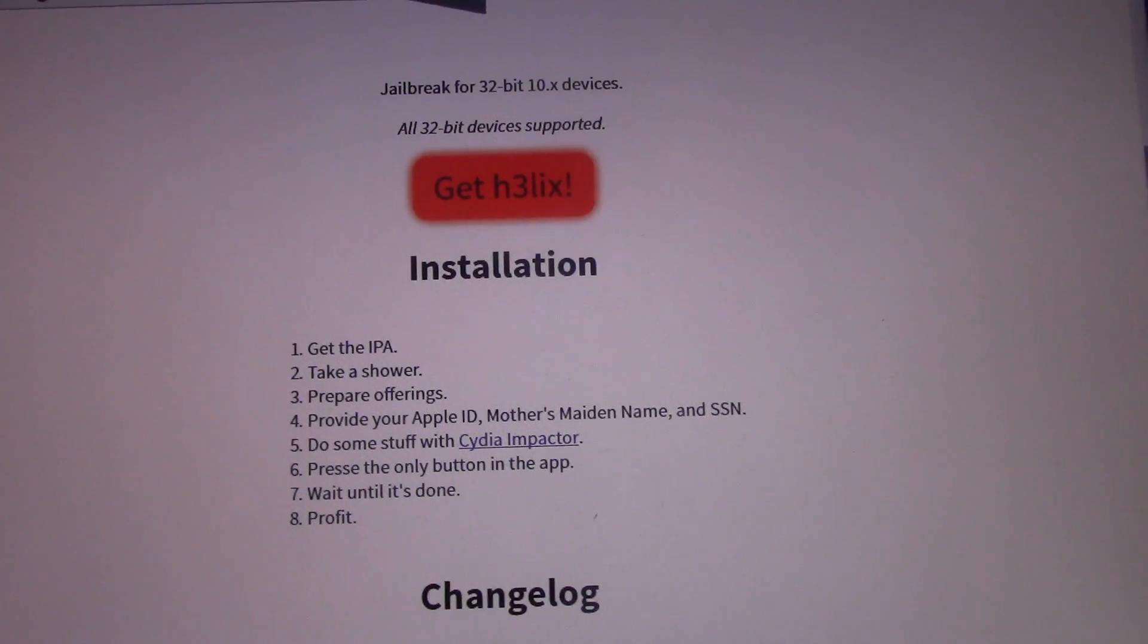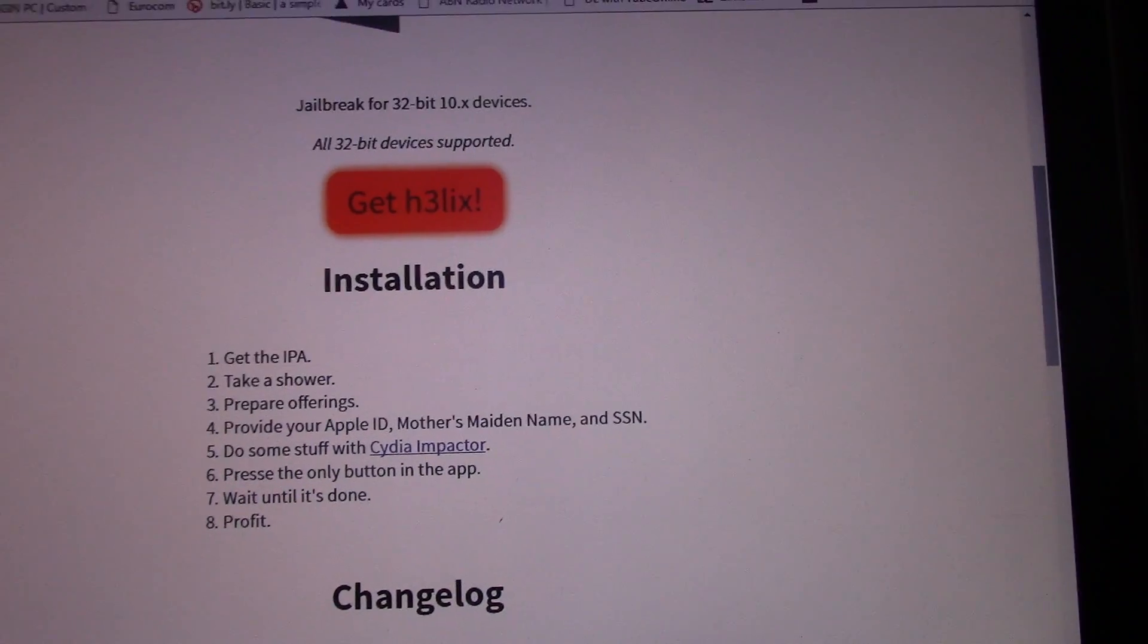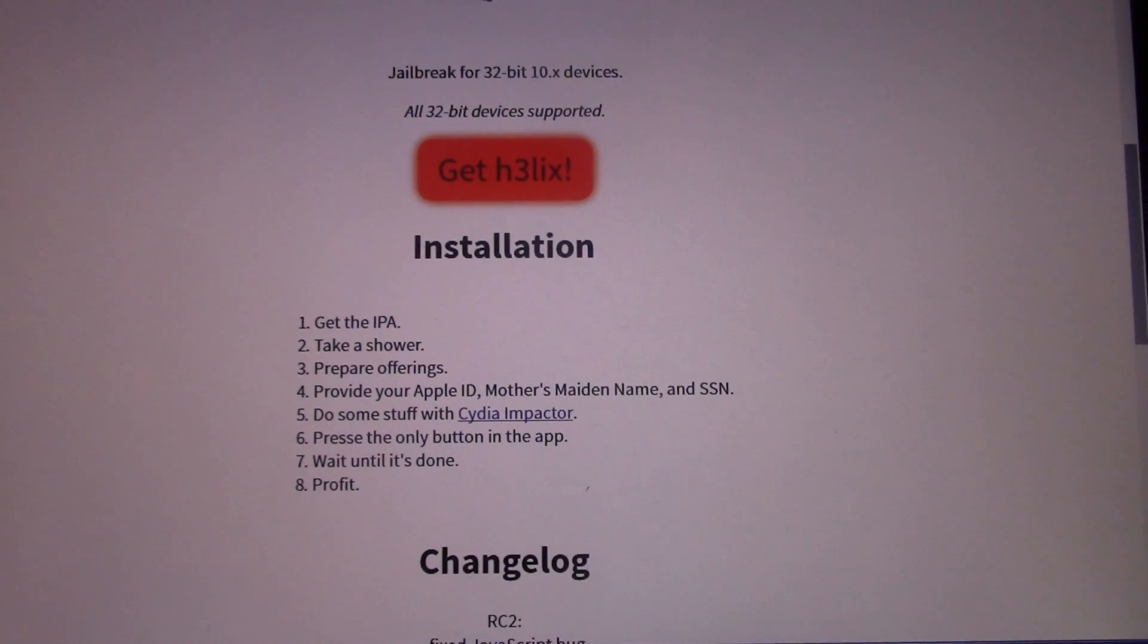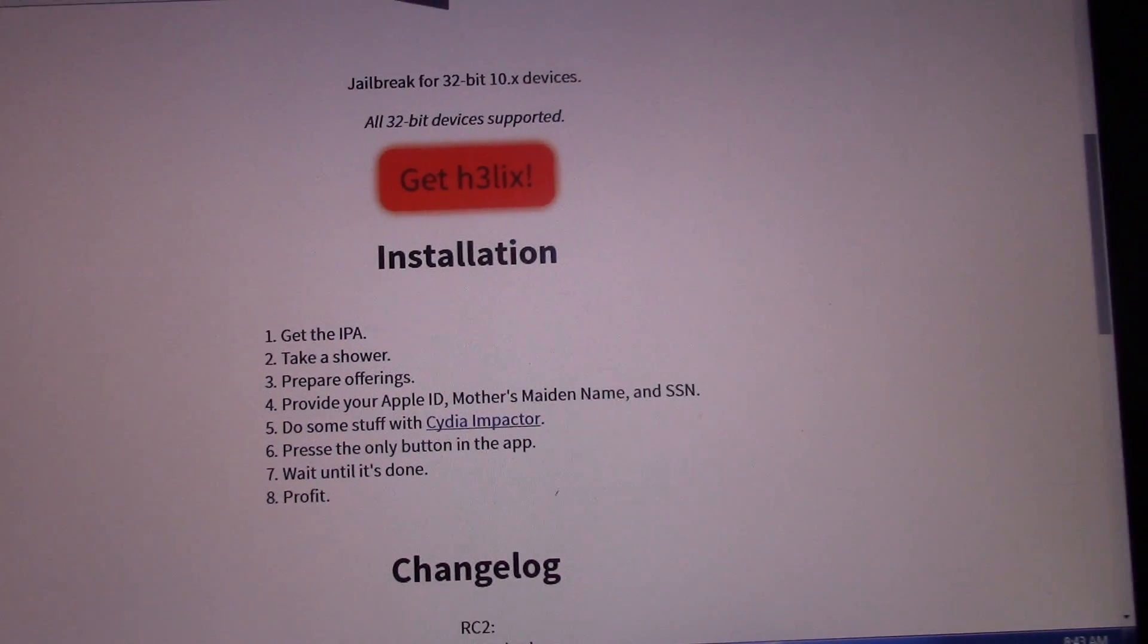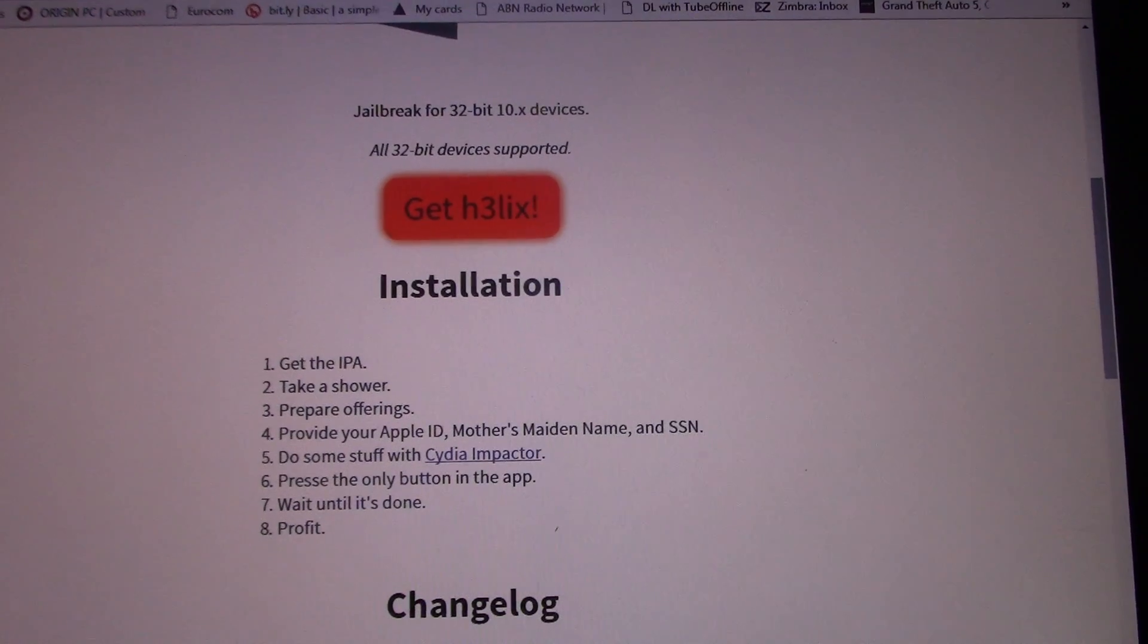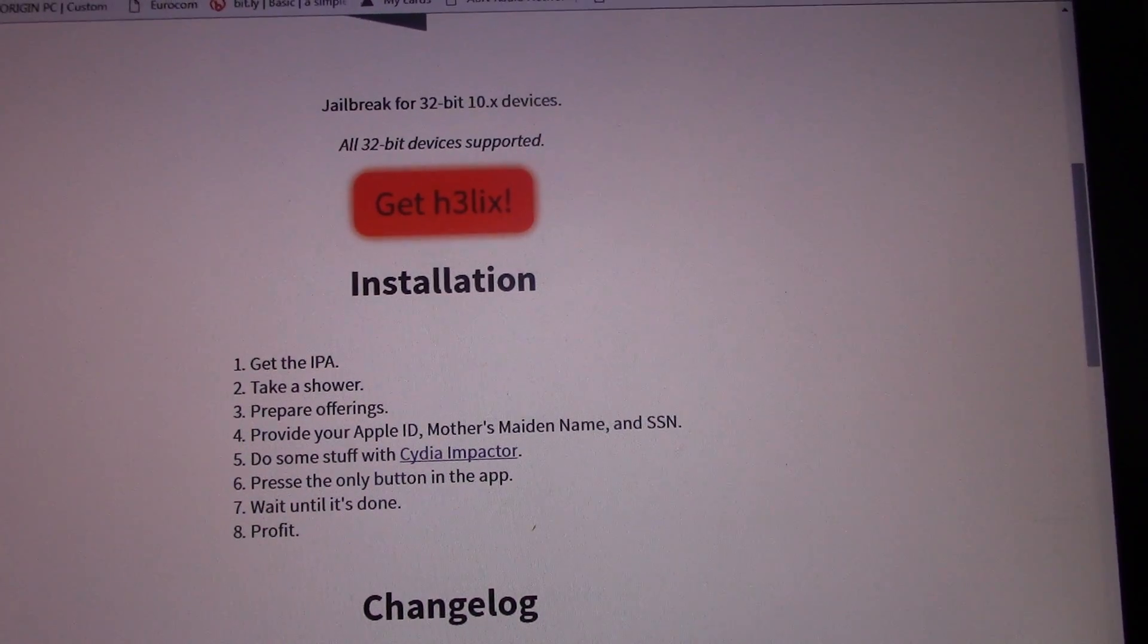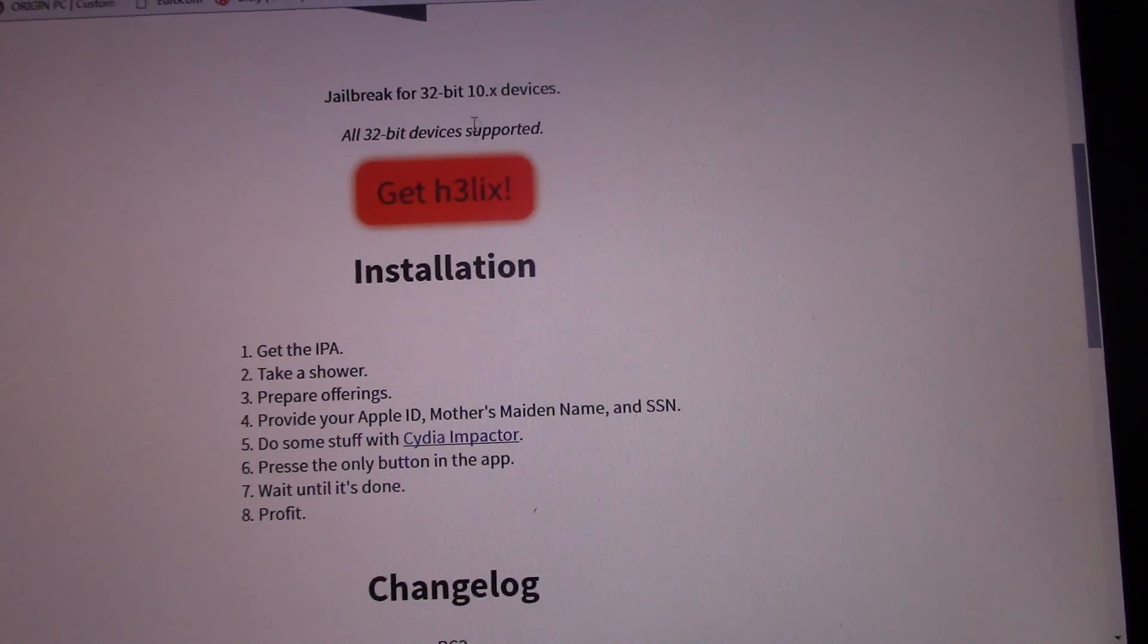Hi guys, in this video I'm going to show you how to jailbreak your 32-bit iOS devices using Helix. This jailbreak will work from iOS 10 to 10.3.3 and all 32-bit devices are supported.